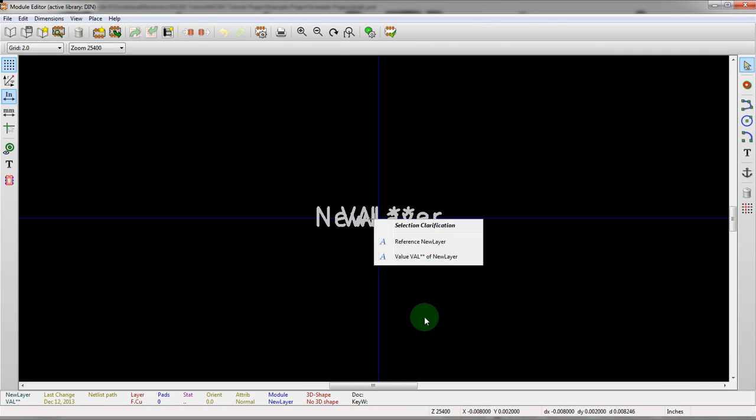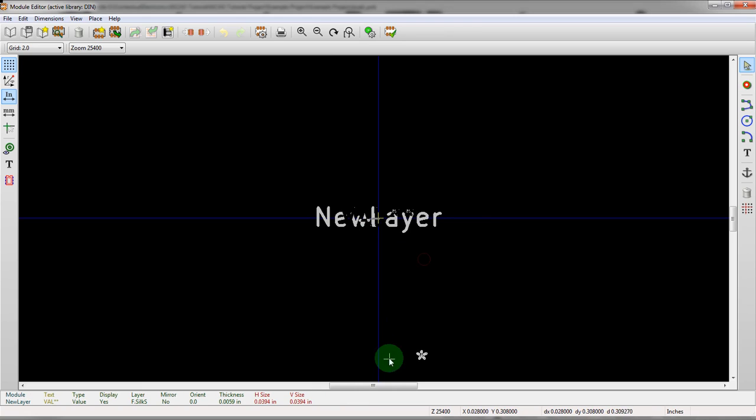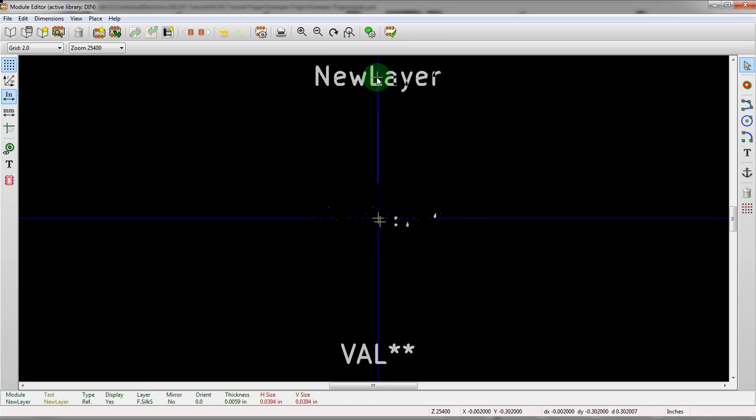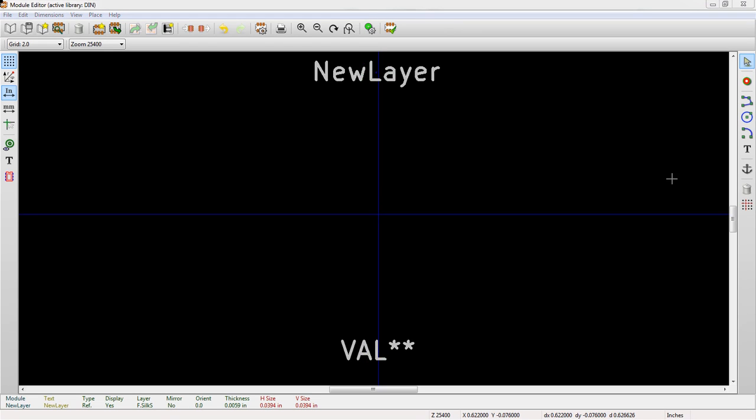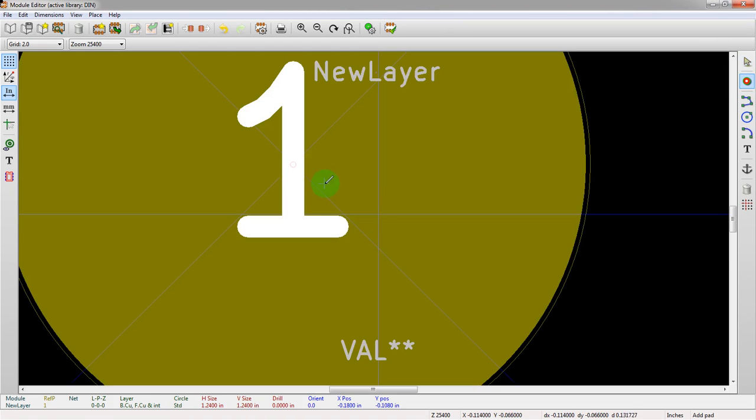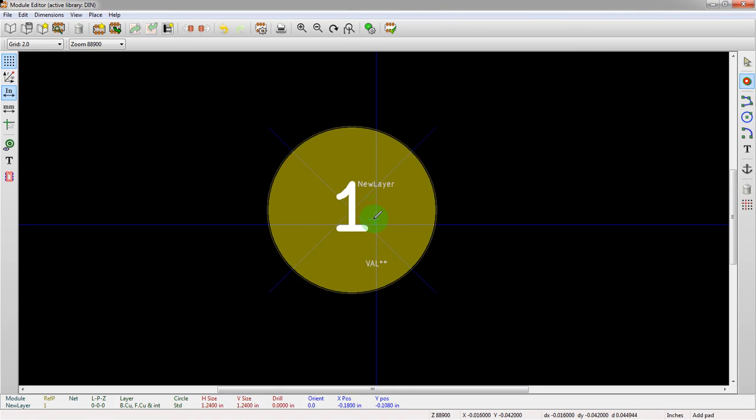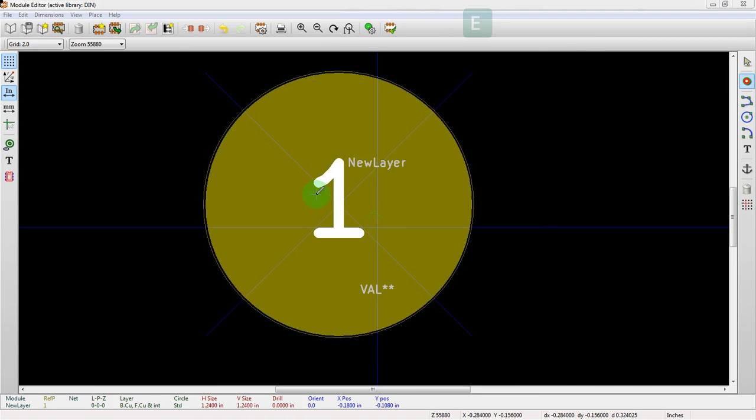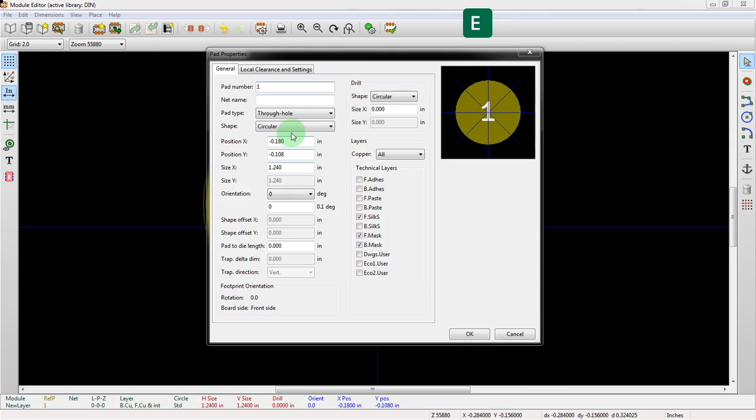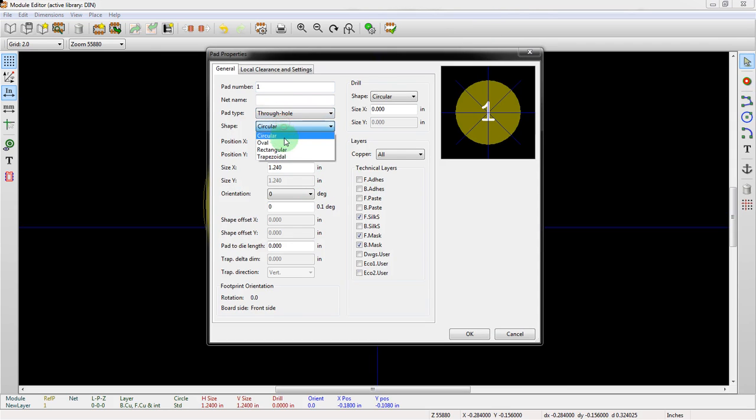Let's move some stuff out of the way here. Alright, so let's just drop some random pins here. Whoa, that was a little too random. It just grabs the last one you used. So let's do a through hole circular. That's fine.